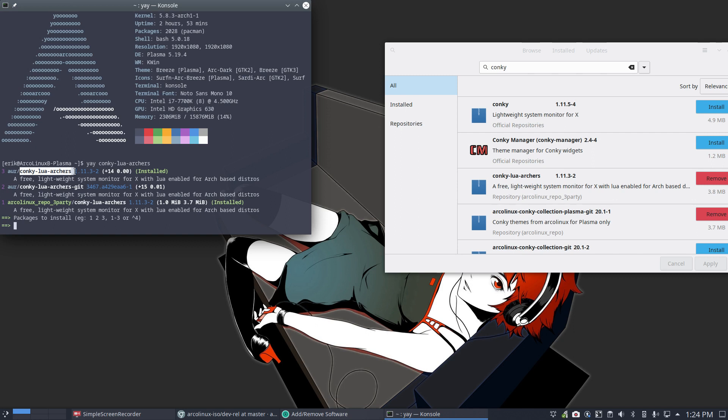So then the Conky will point to folders and files and have links that will not be existing anymore because you updated the package - package for Lua, for example - and suddenly your Lua Conkys don't work. The only thing you need to have as reflex, if you see something relevant to the Conky Lua archers.